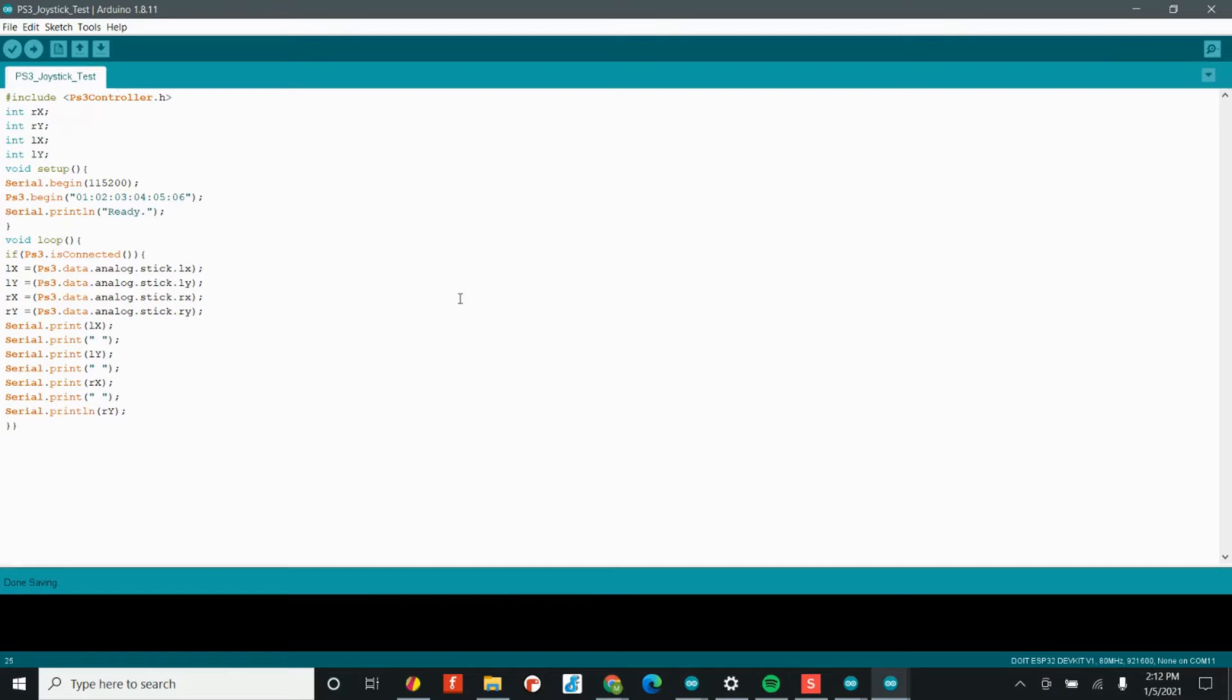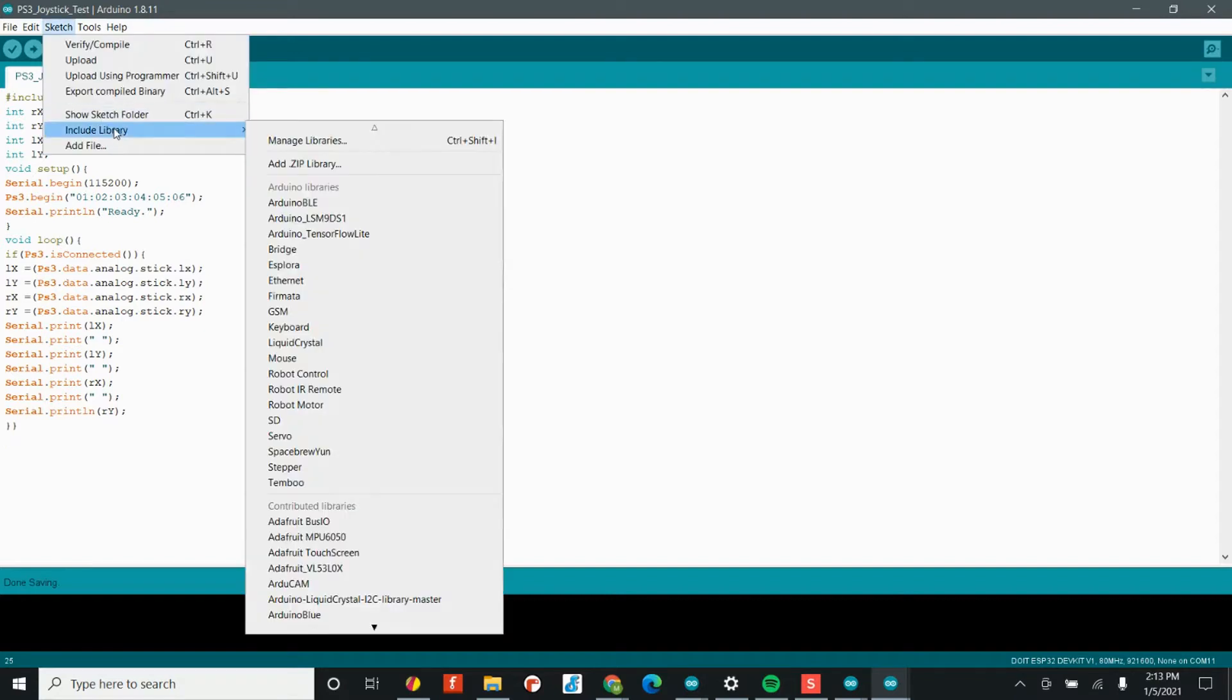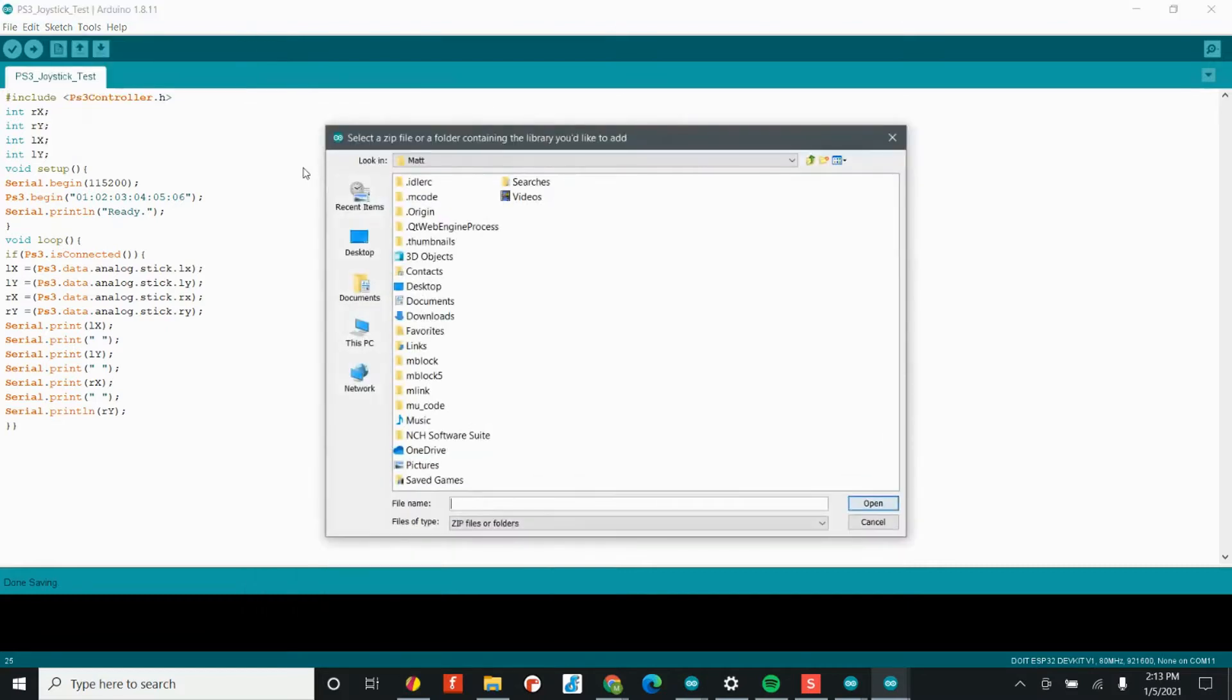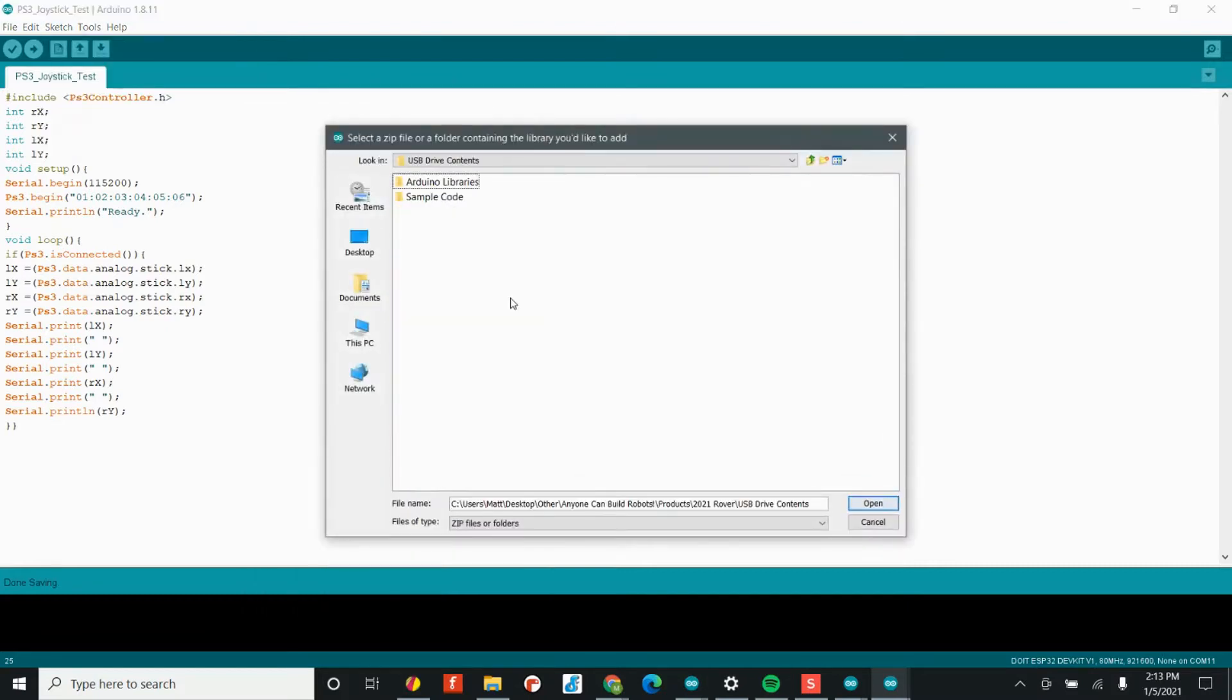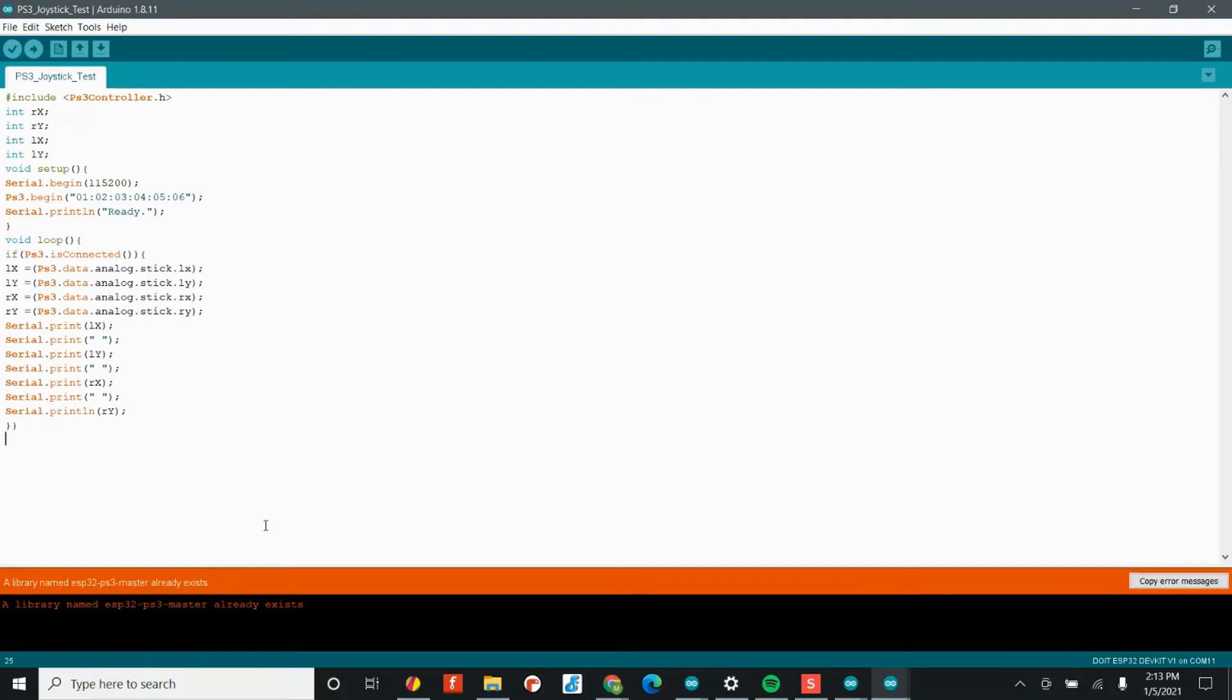And so the first thing we want to do is actually install the PS3 controller library. And we're going to do that the exact same way we have our other library files. Head on over to the sketch tab, include library, add .zip library, and head to the USB drive that came with your kit.